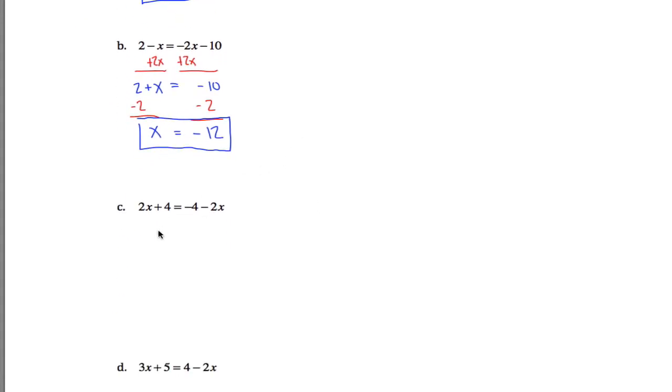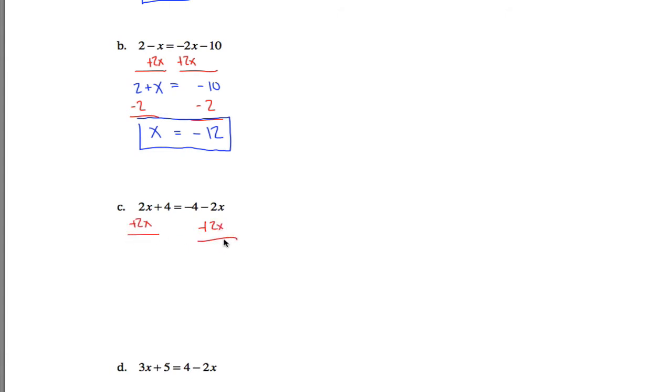Anyways, moving on, c and d, same basic idea, but what you'll see is there's one more step at the end. I have 2x over here and negative 2x over here. So if I add 2x to both sides of the equation, I won't be left with any x's on the right. I'll only have this negative 4.